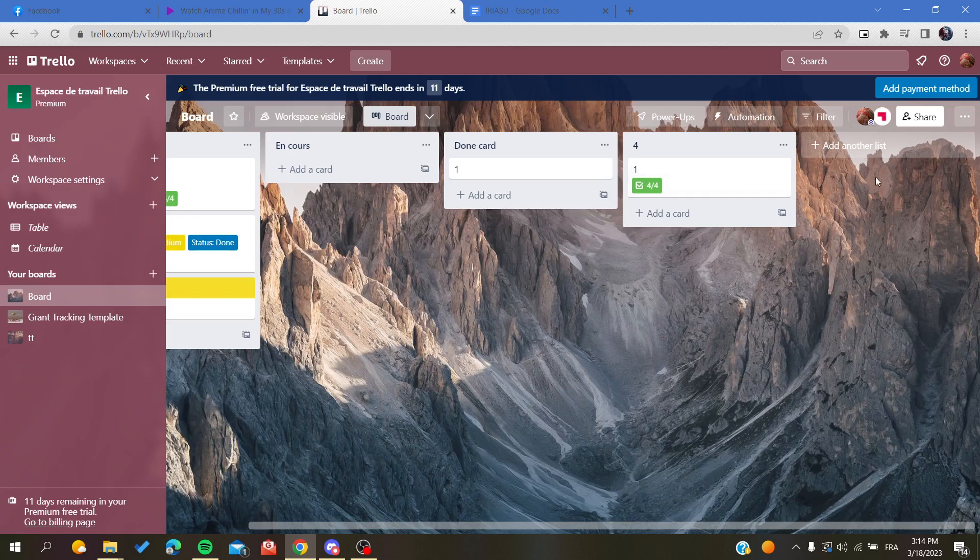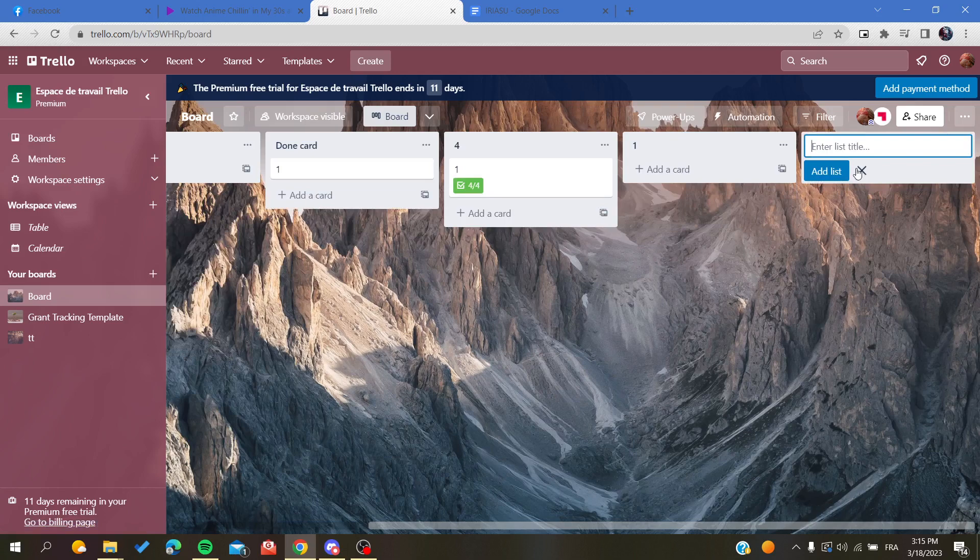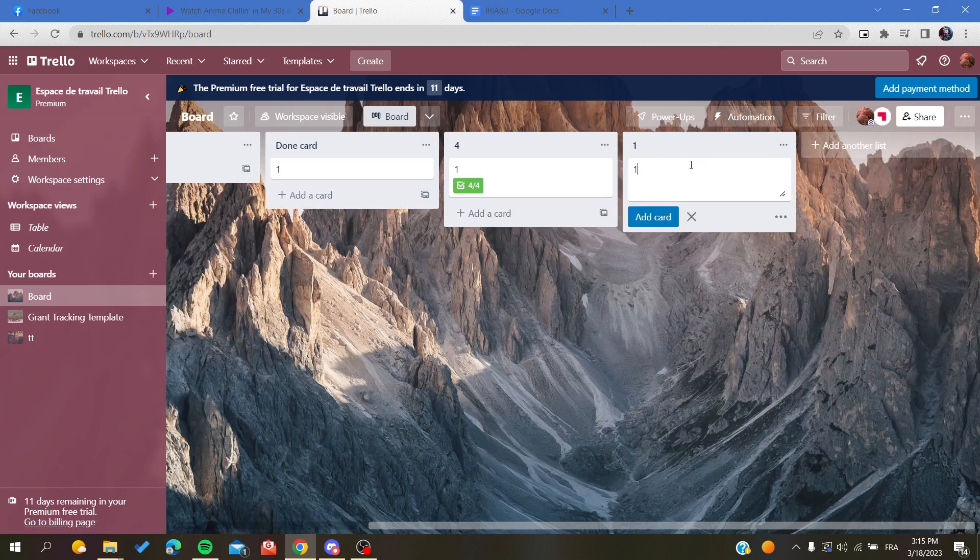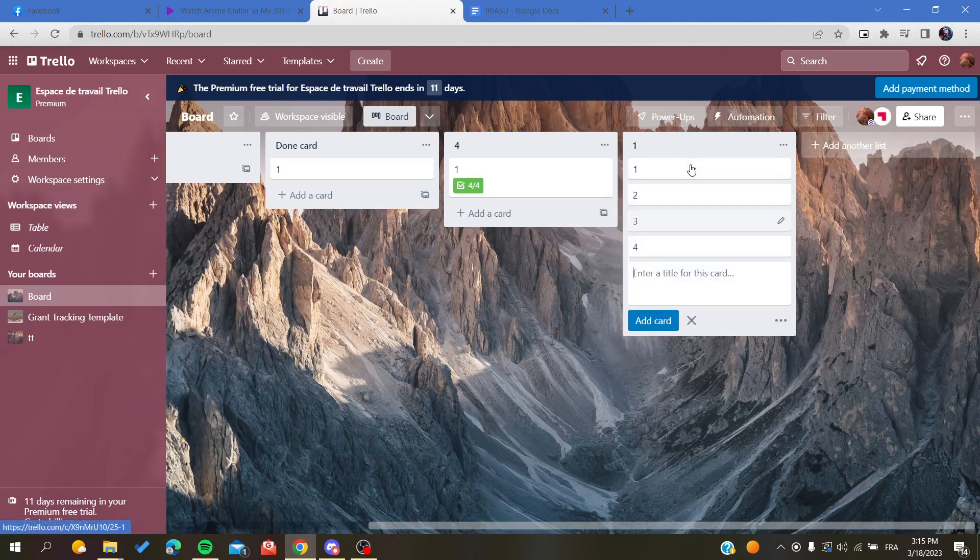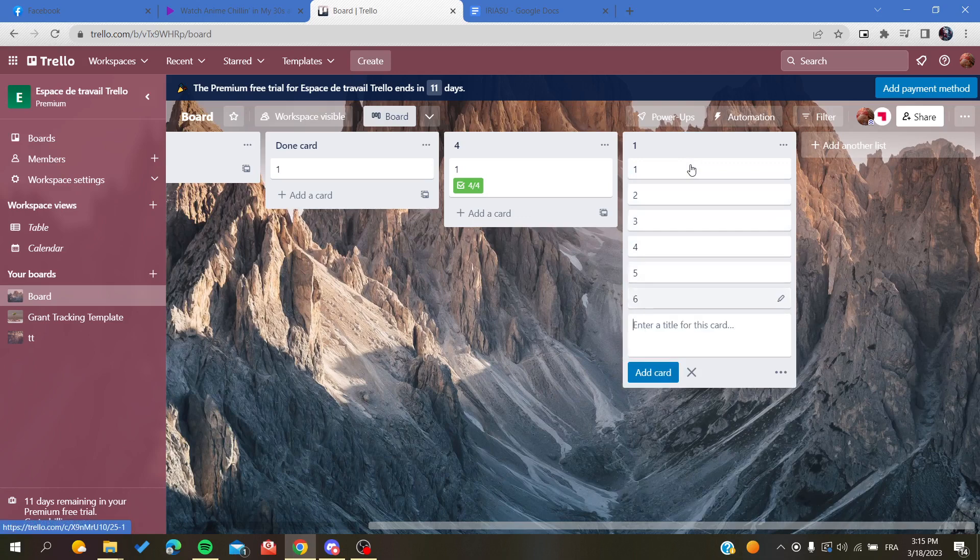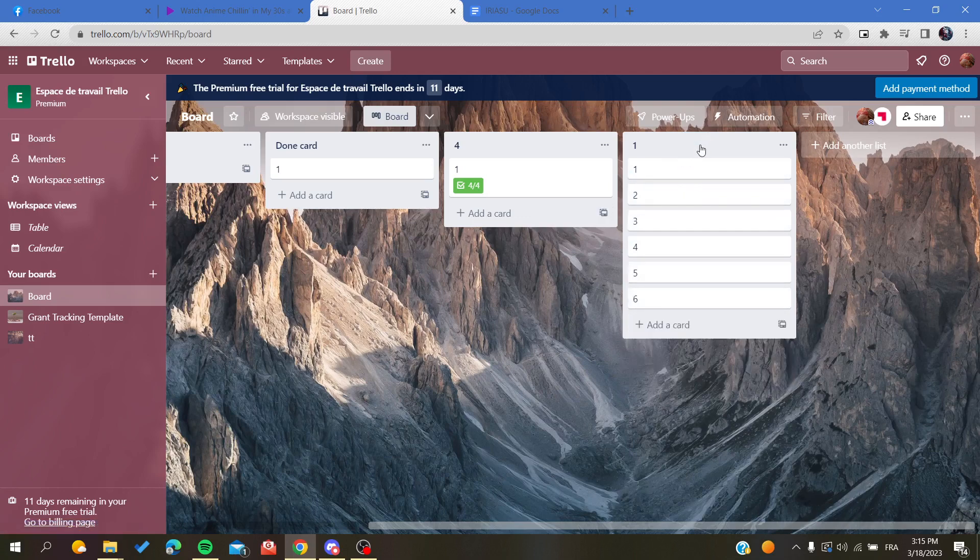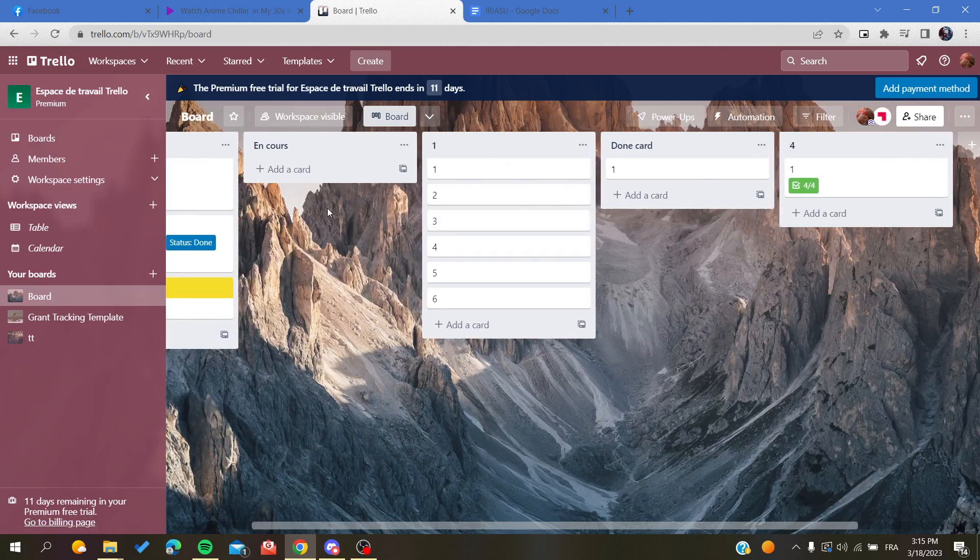You will be able to add lists here and give it as many cards as you want. As you can see, this is my column. You can move it, you can replace it.